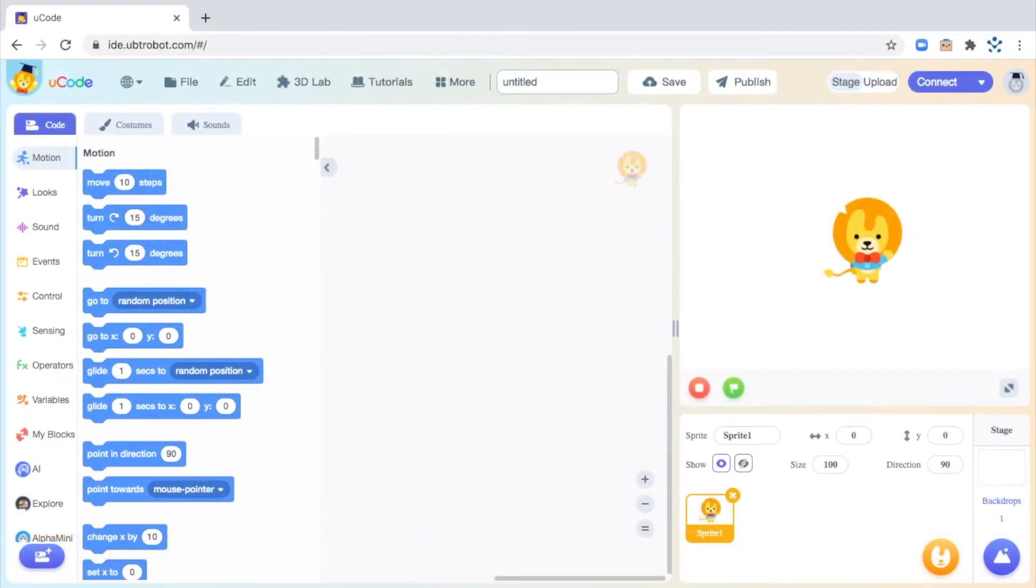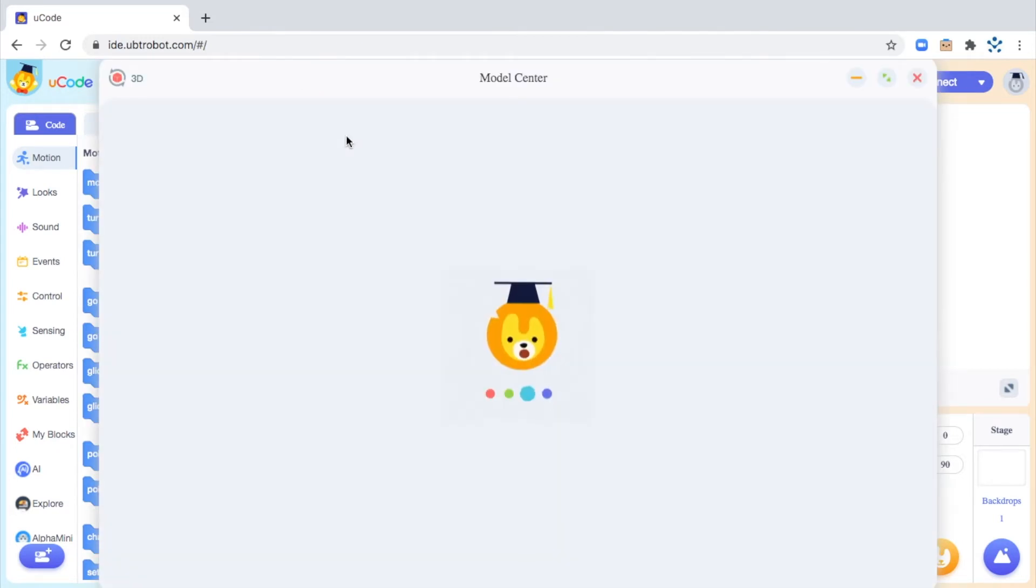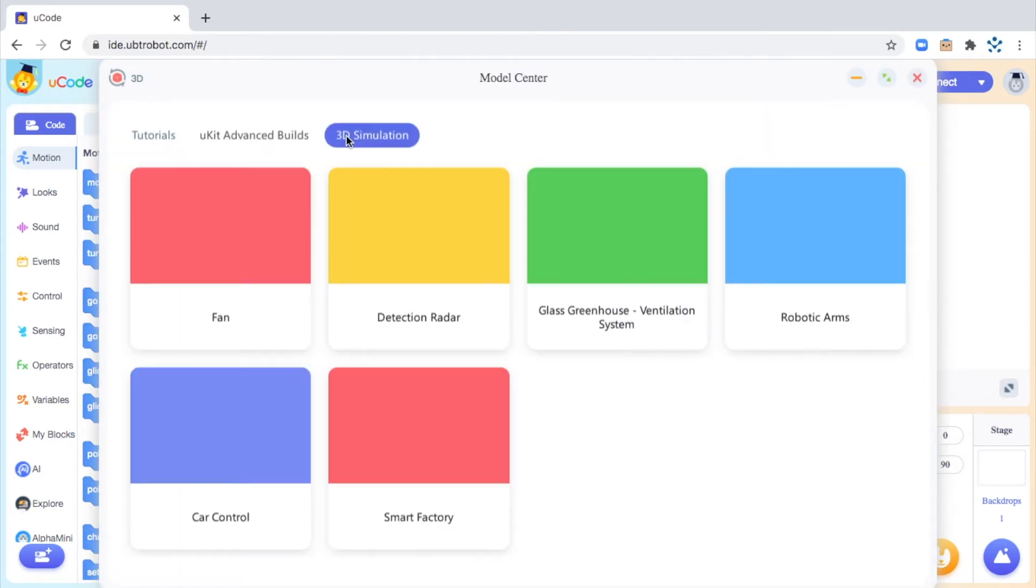Let's think about a sequence by building a simple code for the fan robot. Let's run our code in the virtual environment. To open, go to the 3D Lab tab and select 3D Drive for the fan.